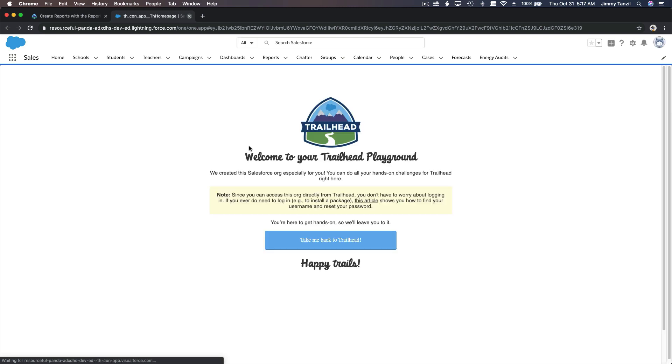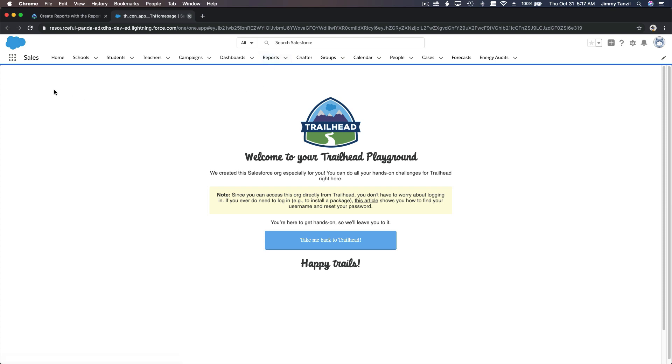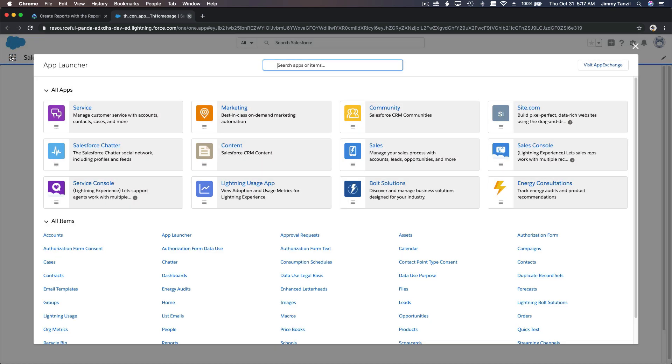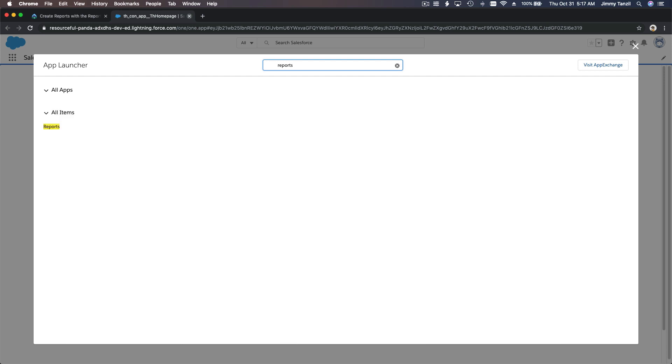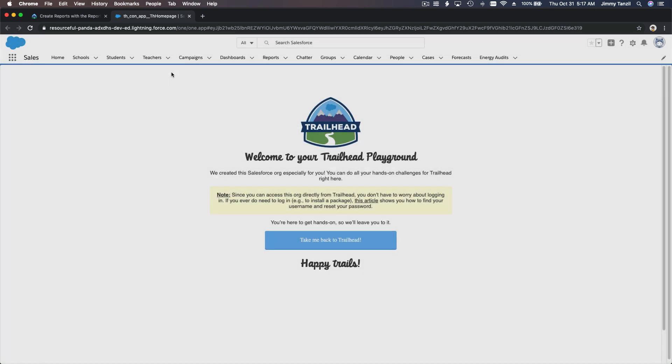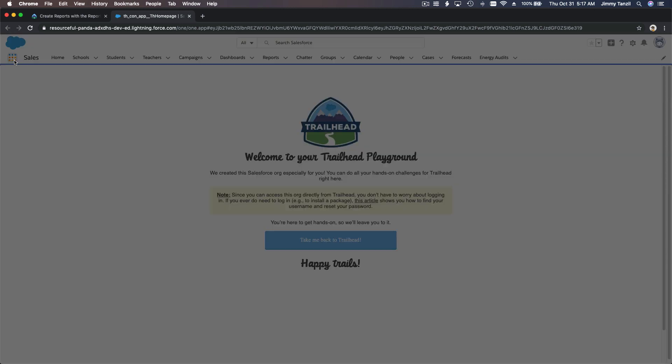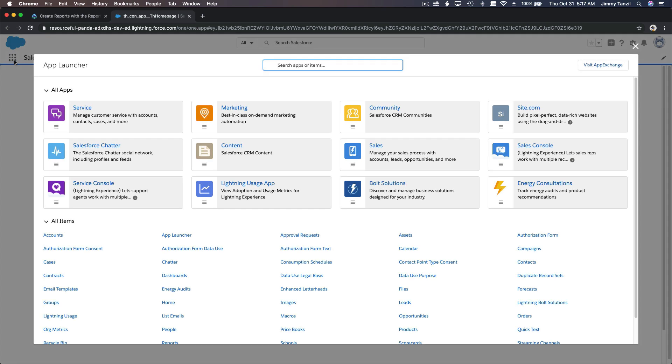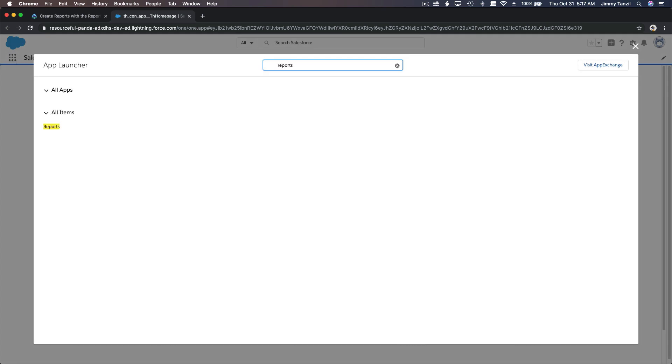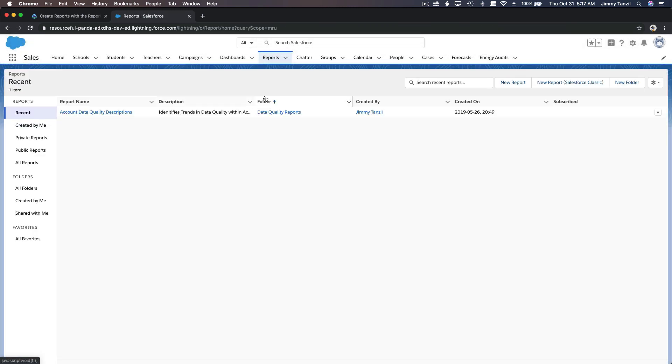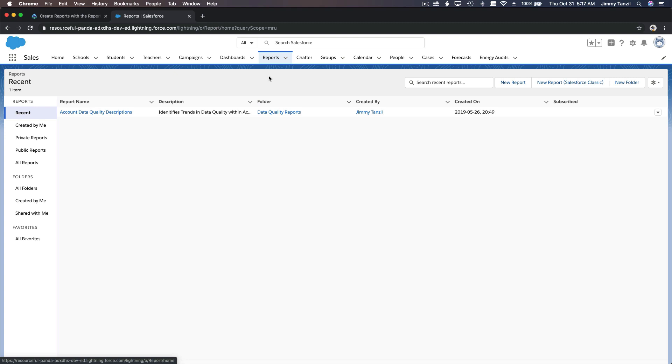We're going to talk about reports. To access reports you can go from here, or you can go from the App Launcher where everything is available and type reports. You can access from the sandwich icon and then reports, or you can access from the tab. This is opening the reports tab. This is the report section, this is the report builder.